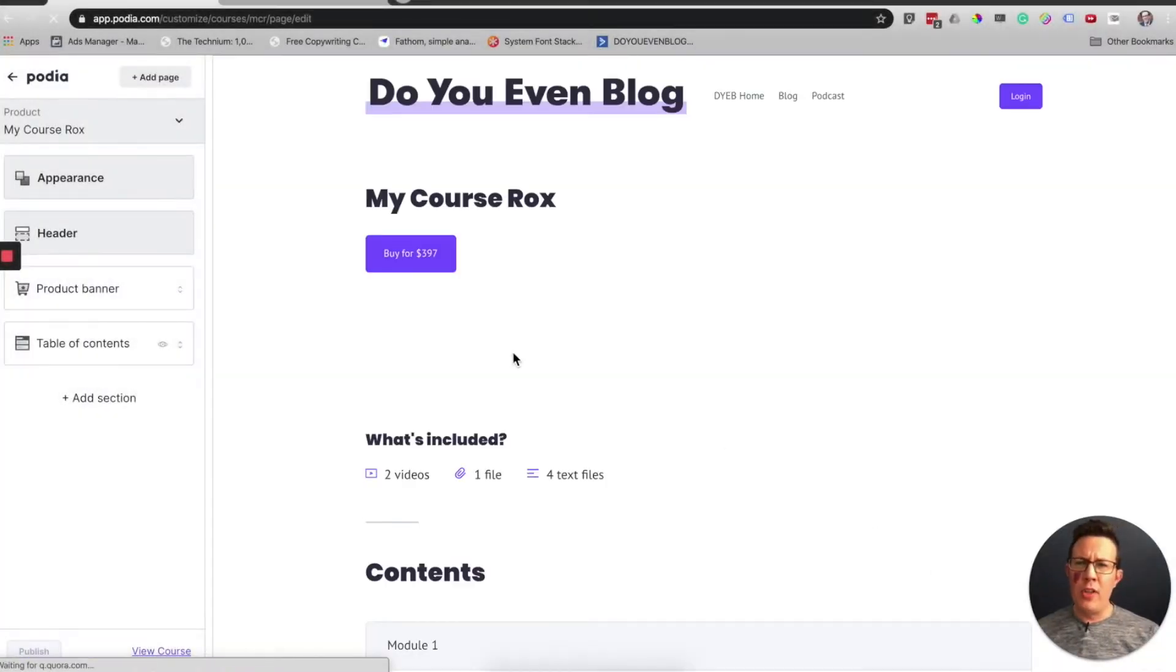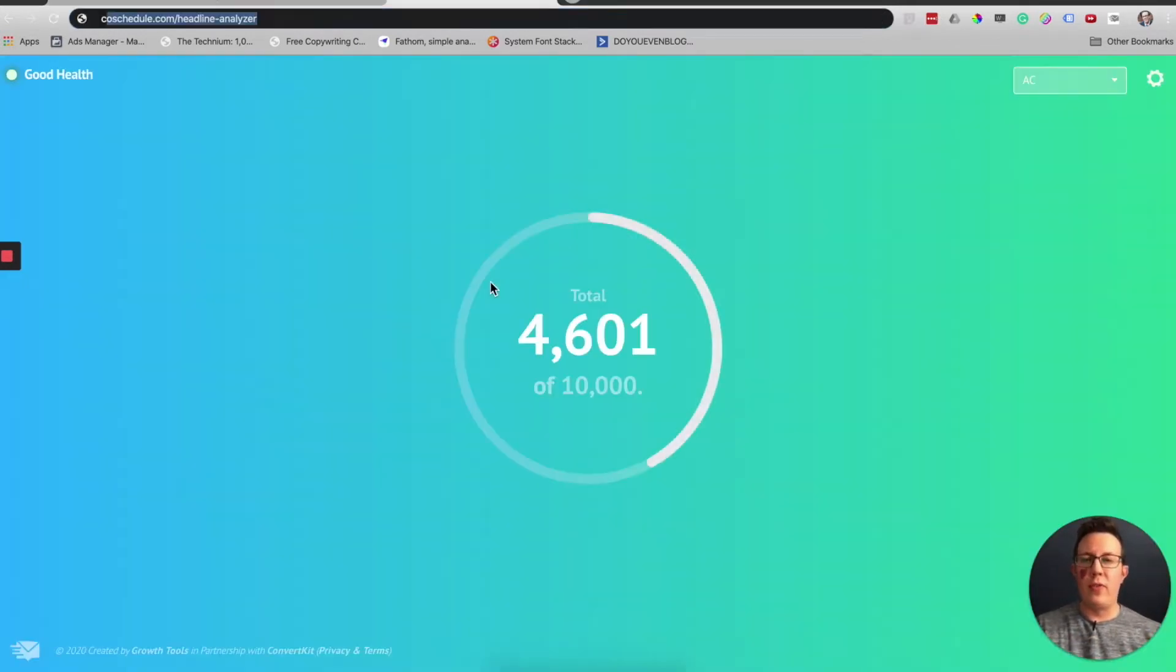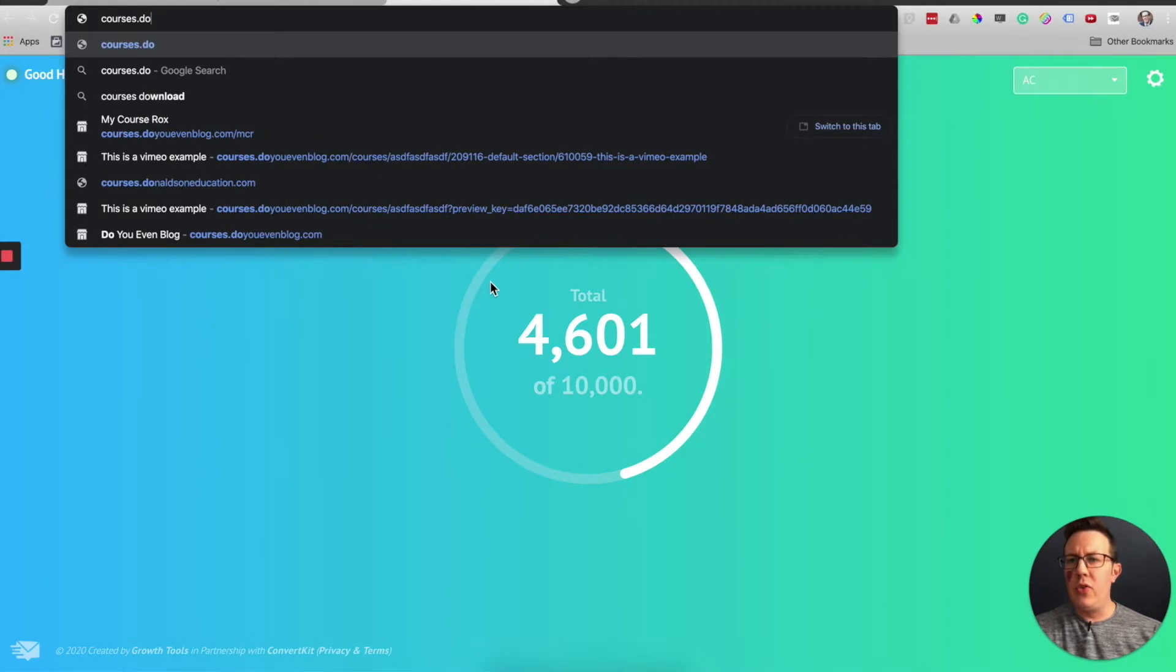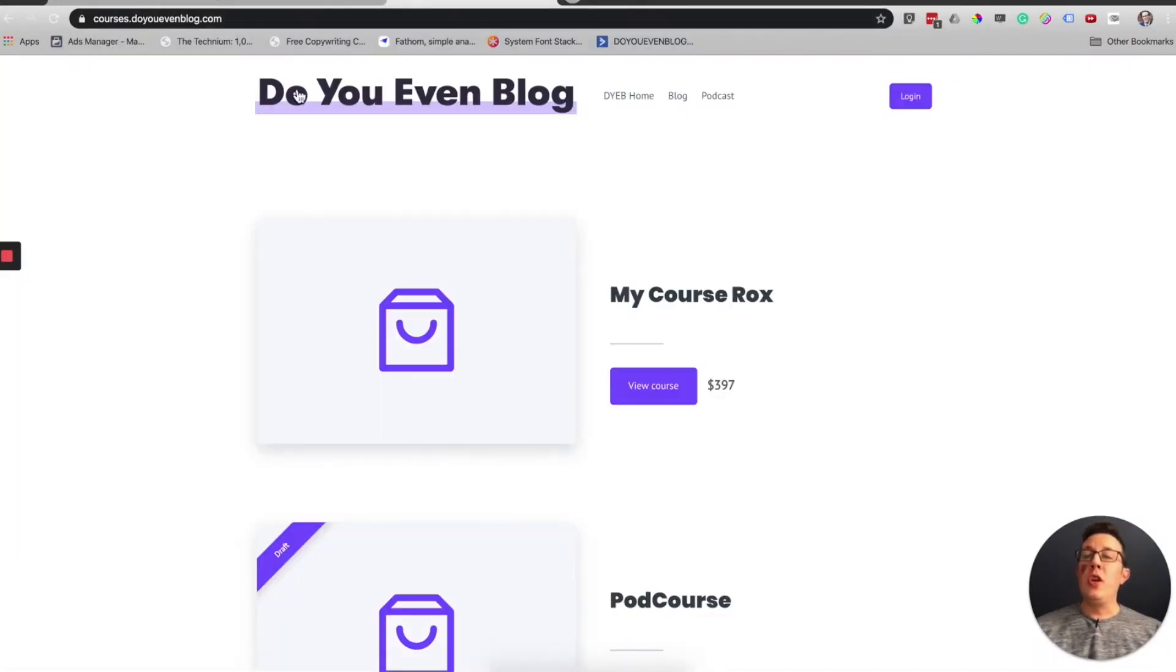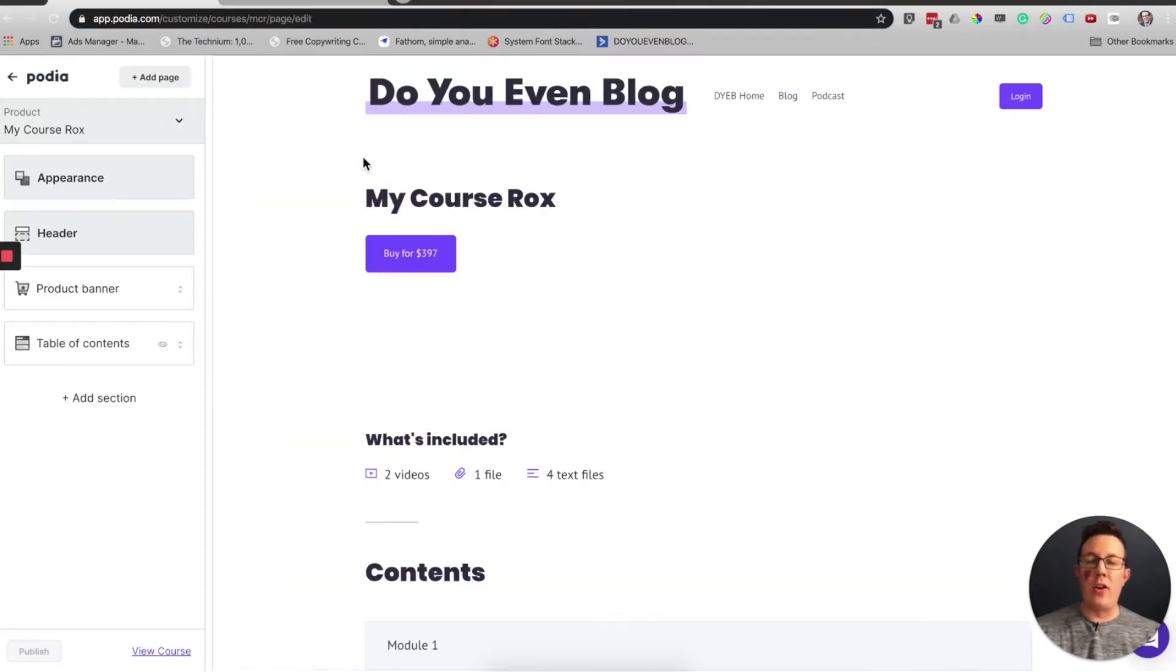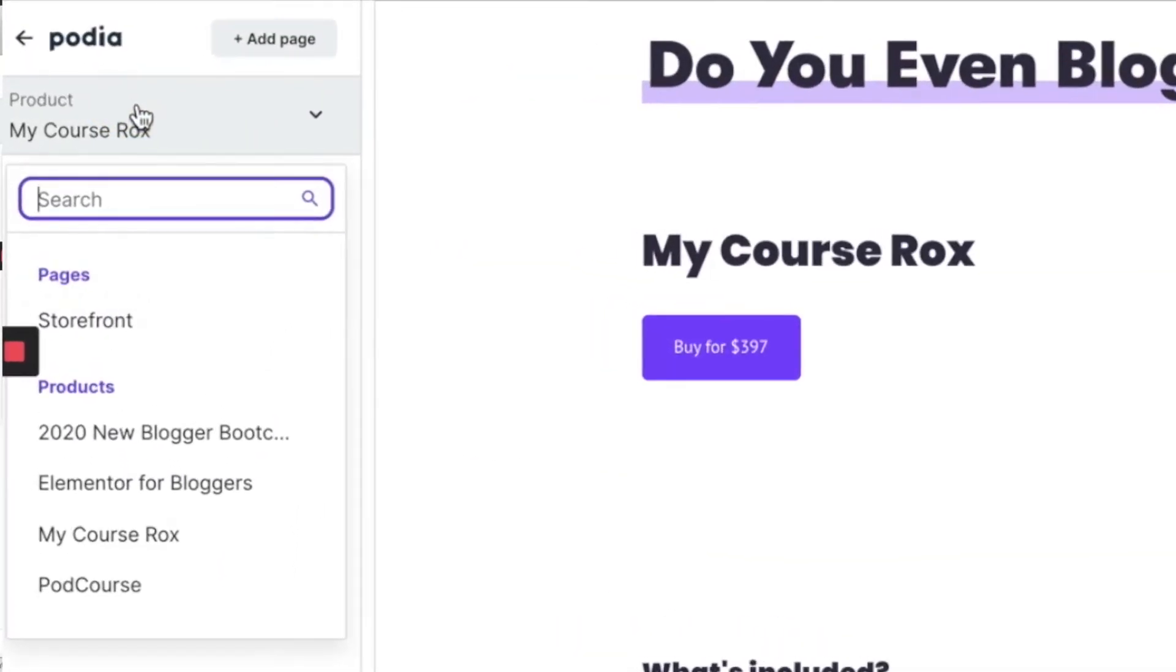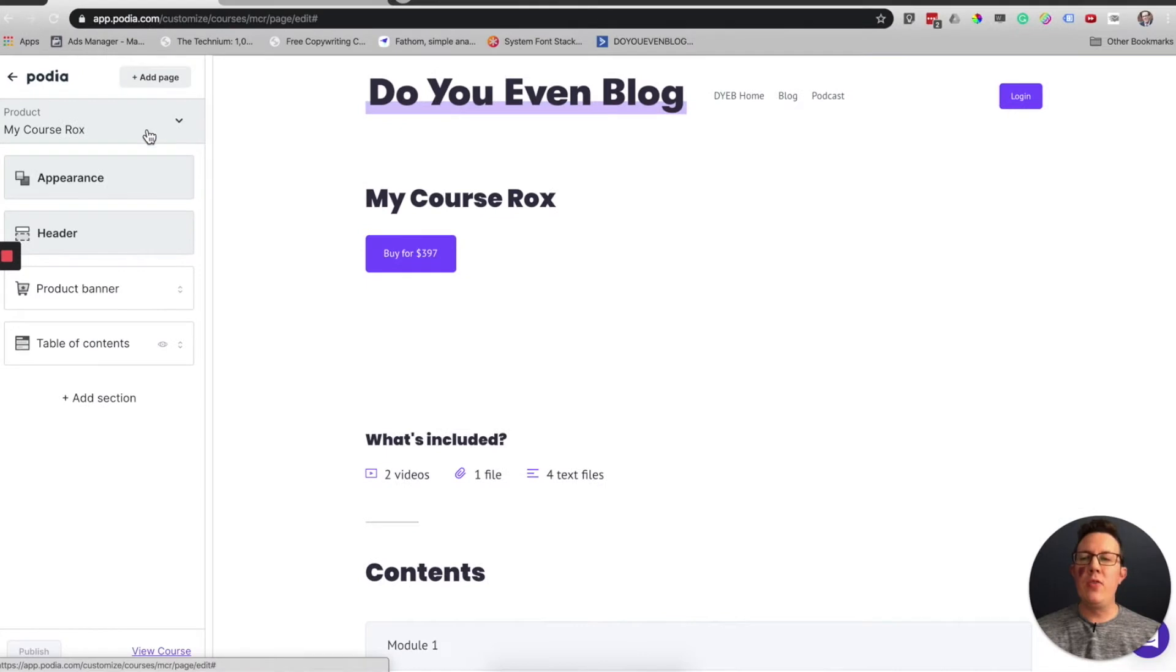As a point of note, you can also customize your overall storefront, which for me is courses.douevenblog.com. You can also customize this main storefront in the same editor. You can do that via this little navigation box right here. You can see I can click storefront to edit that, or choose your other products to edit.